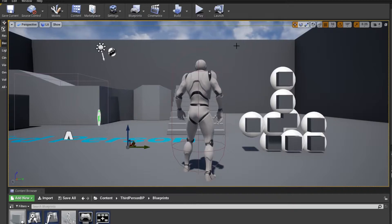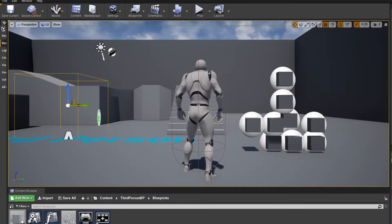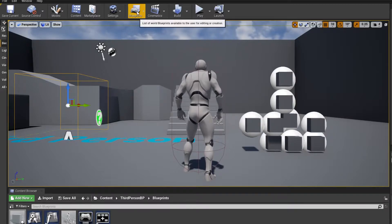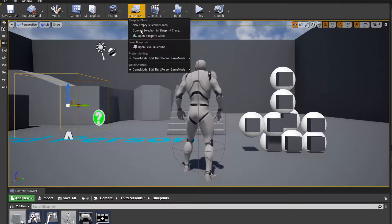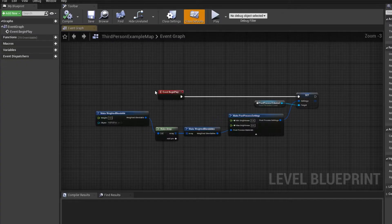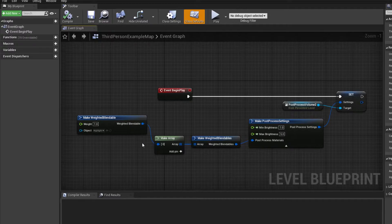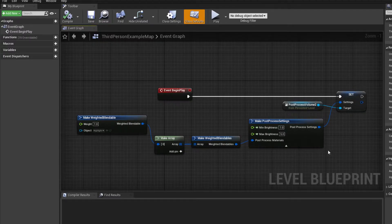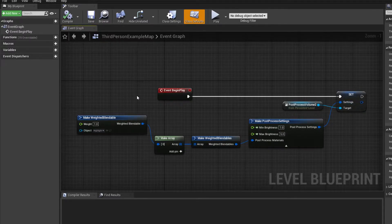I've also added a post processing volume, and in the level blueprint I have set the settings so that I can change the material of these cubes to see whether they have been selected or not.